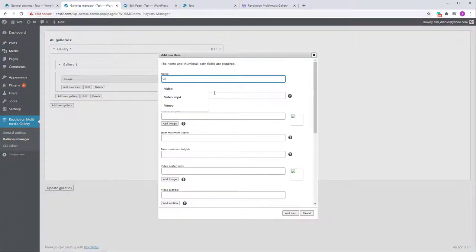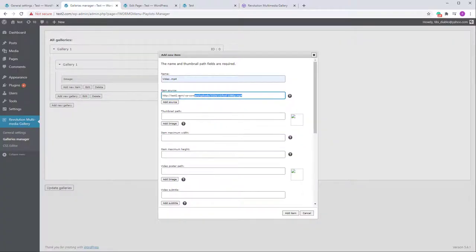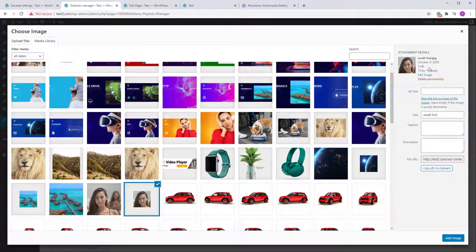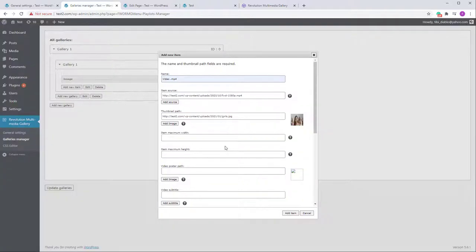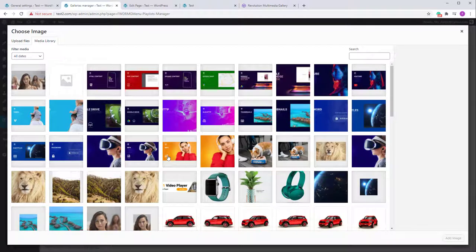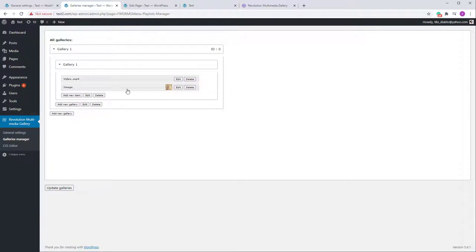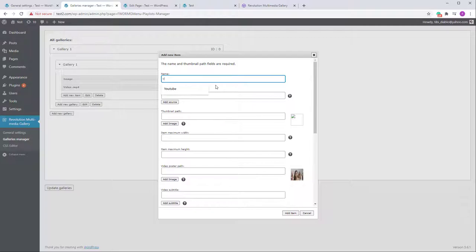Now let's add more items. In the Galleries Manager, let's add a video — an MP4 file — added from the library. You can add it from any location as long as the URL returns a video path. For the thumbnail I'll choose one that's 18 pixels high. I'll also add a poster — the poster size doesn't really matter, just make sure it's good quality.